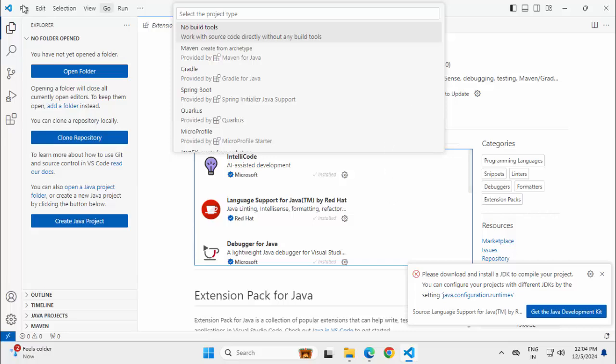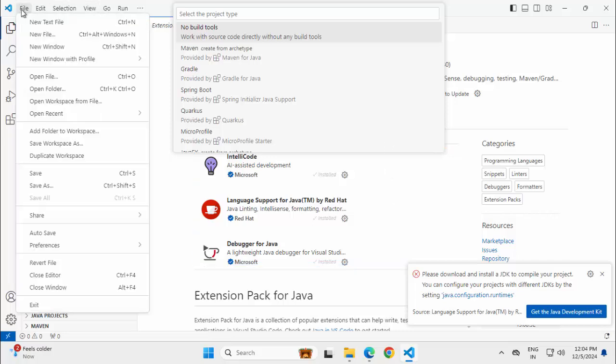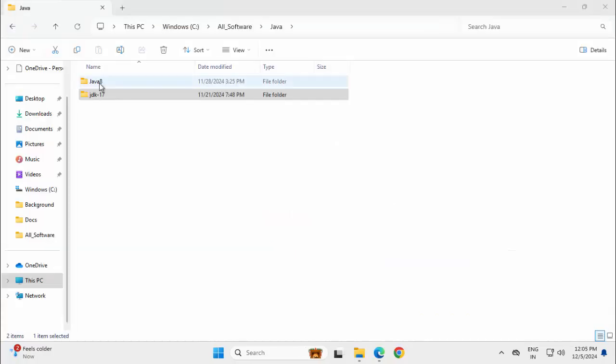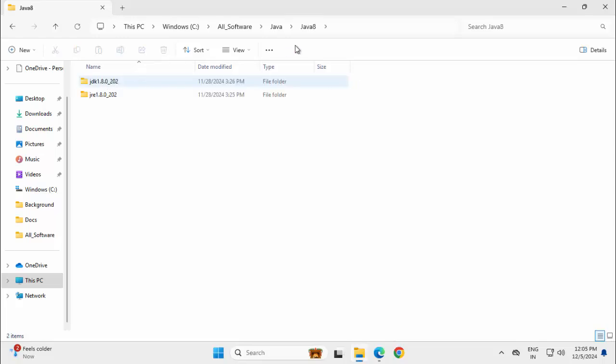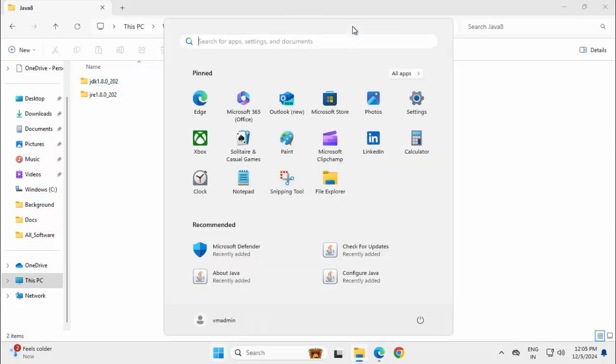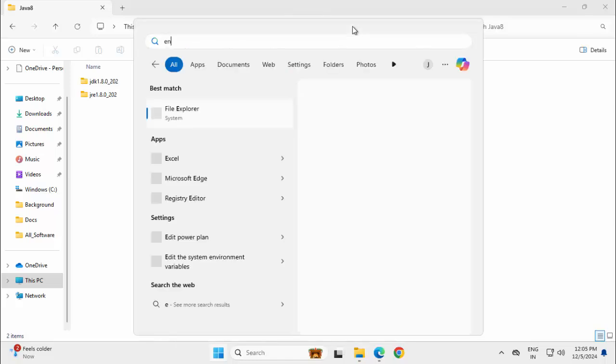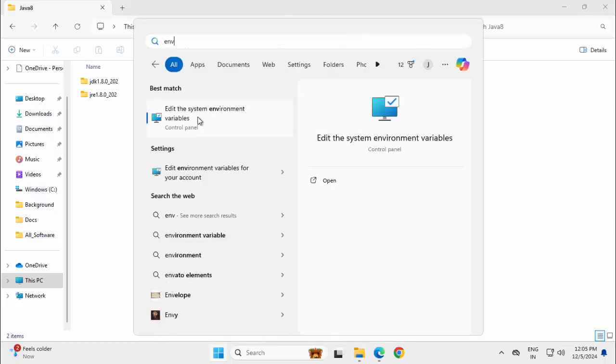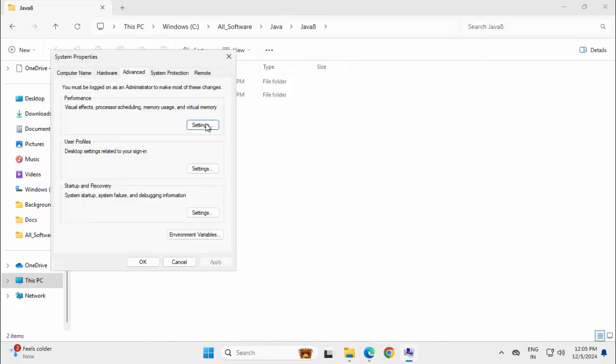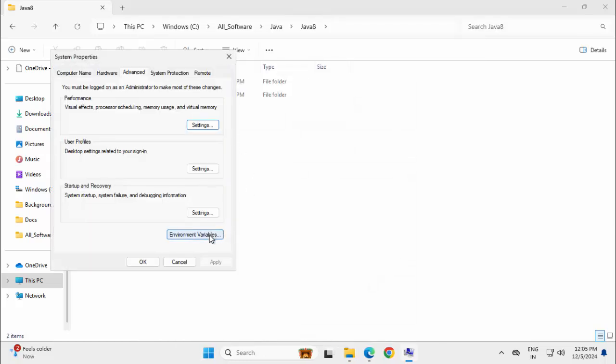That we will see later but immediately it is telling there is an issue. So what I am going to do now, I am going to close VS Code right away. Click on exit and I am going to set up the Java Home. Let me copy this path, Ctrl C, press Windows button, type env, select this, edit the system environment variables.